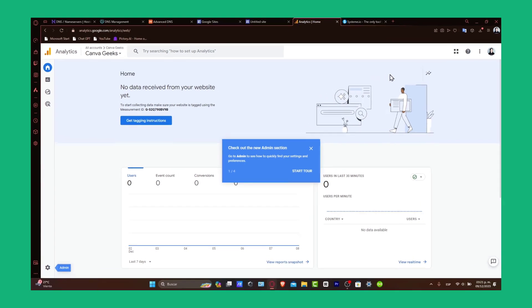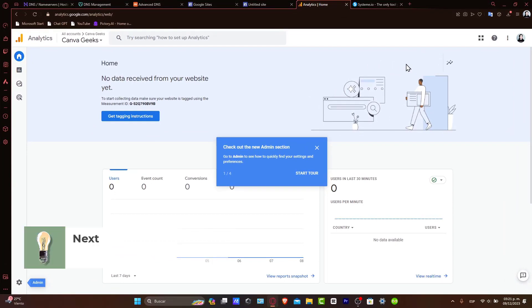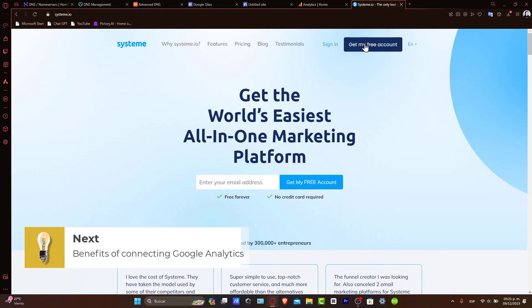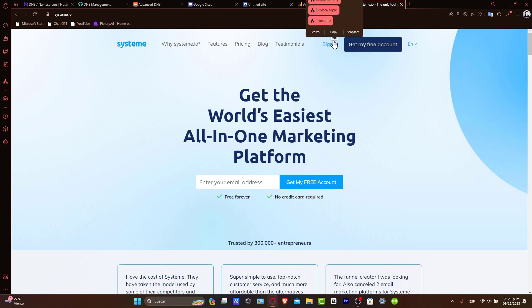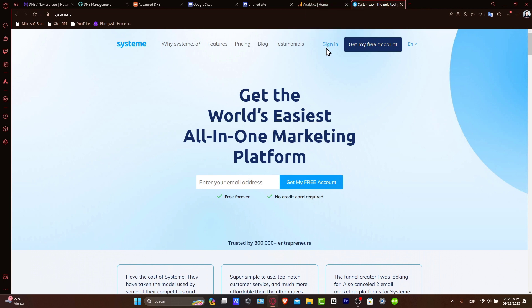The benefits of integrating Google Analytics with Systeme.io: by connecting Google Analytics to your Systeme.io, it's going to be much easier to gain access to detailed analytics about your visitors, about interactions, and all your content. This data is invaluable for optimizing your marketing efforts and improving user experience.